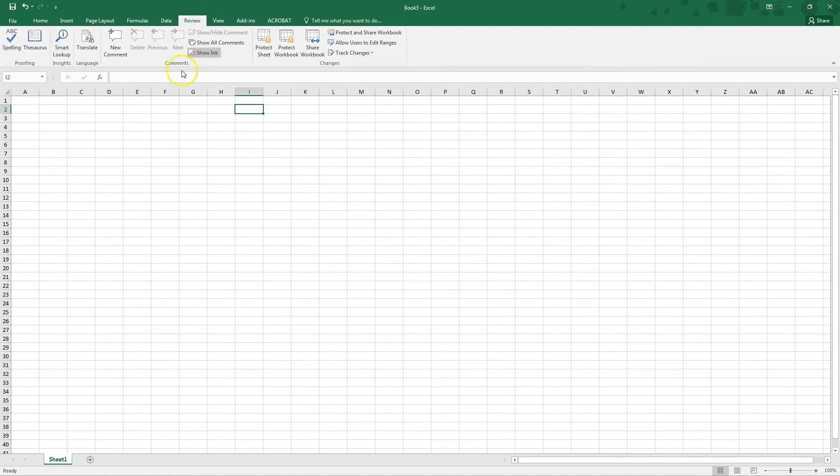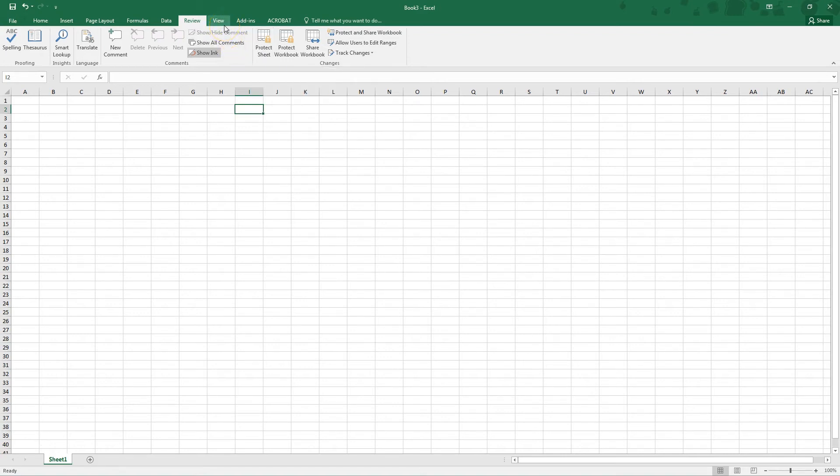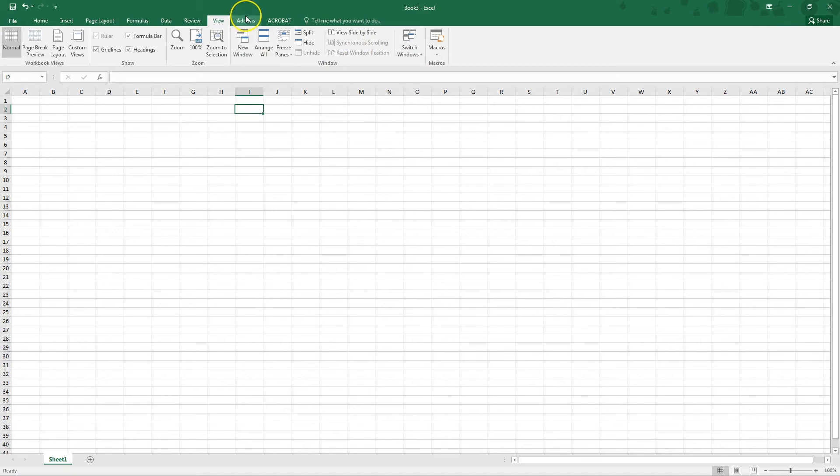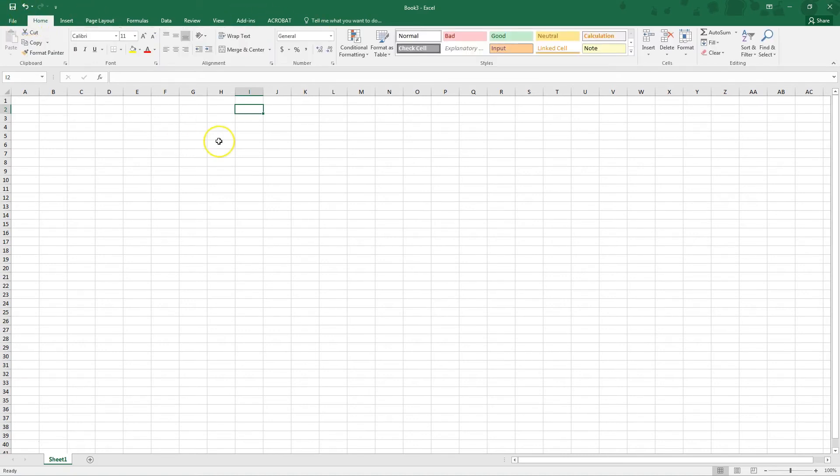And the review tab you don't necessarily need to use if you're using this for personal use. It's helpful when you use it for work. If you create a template for someone like I've created a mileage log for my work you can hit protect sheet to just protect the formulas that you enter in so that a user can't go in and erase all your formulas and break your spreadsheet. View is just depending on how you want certain things to look and then you don't have to worry about any add-ins or anything.